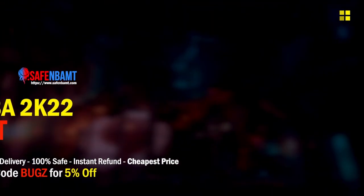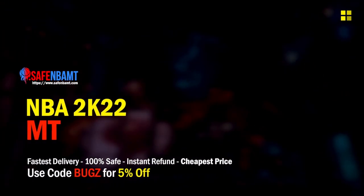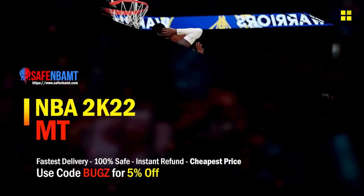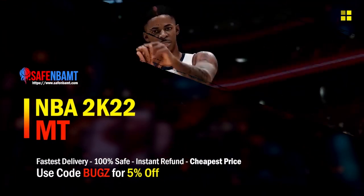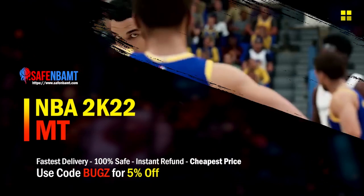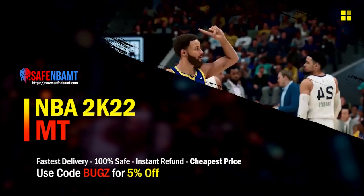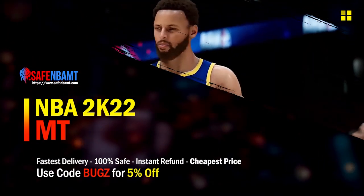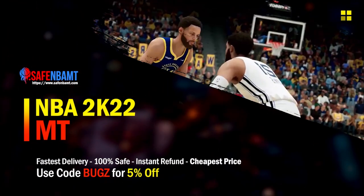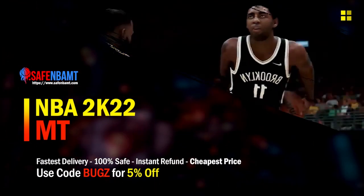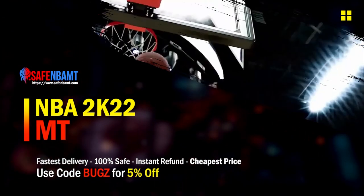What's good guys, if you're looking for cheap, fast, reliable MT, make sure to check out my sponsor. Use code Bugs for 5% off at checkout for the cheapest, fastest, most reliable source on the internet right now.